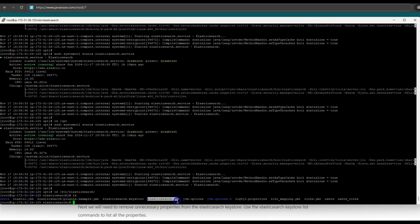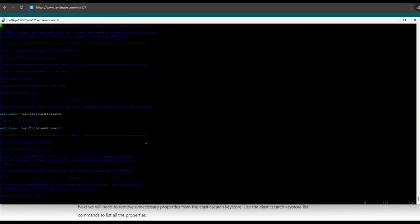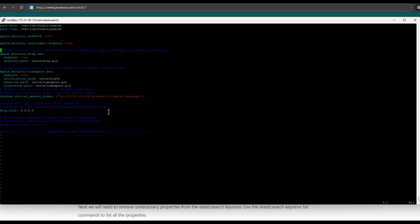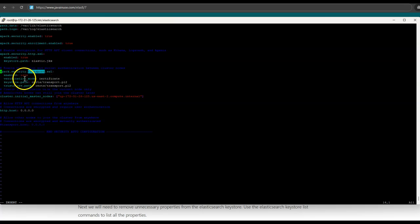Next, we will be modifying the Elasticsearch configuration file — that is elasticsearch.yaml — to make use of this elastic.jks. So open elasticsearch.yaml. Here we will be modifying the configuration. The current security configuration for our Elasticsearch instance is shown. We will modify it: under xpack.security.http.ssl — which is the configuration for all HTTP connections made to this Elasticsearch instance — we will specify the keystore path as elastic.jks, the file we just copied to the /etc folder. The transport configuration is for communication between different Elasticsearch nodes. Since we currently have only a single Elasticsearch instance running, we do not need the transport configuration, so we will be removing it.